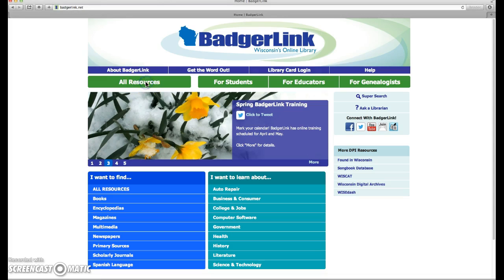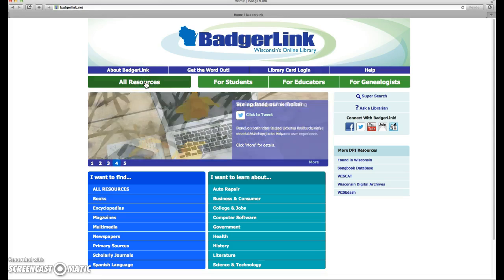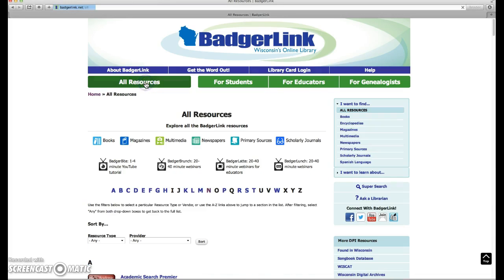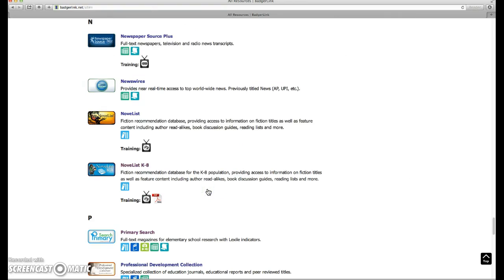If you press on All Resources and then go down to N, you'll see the buttons for Novelist and Novelist K-8.